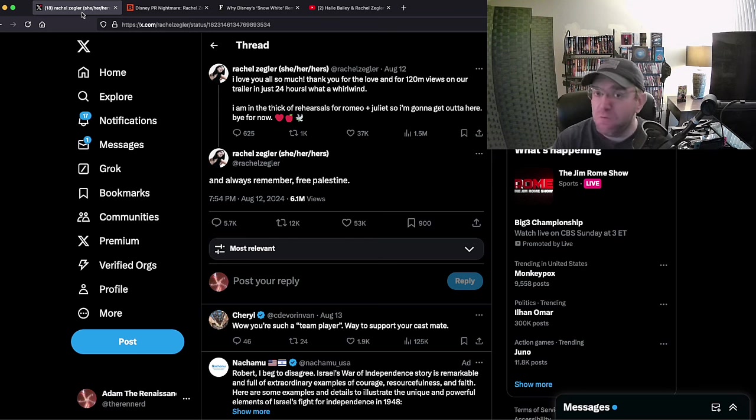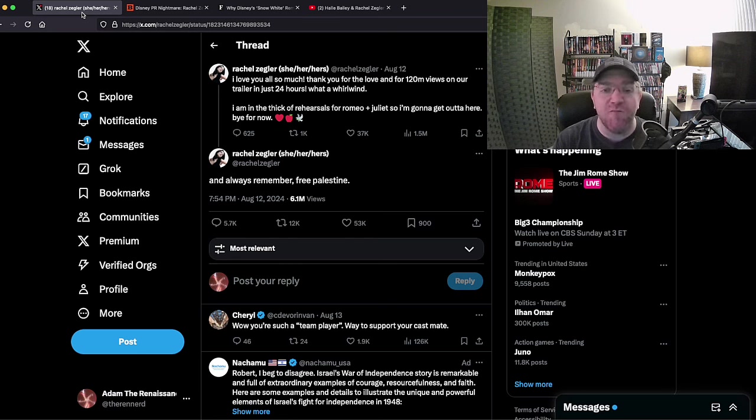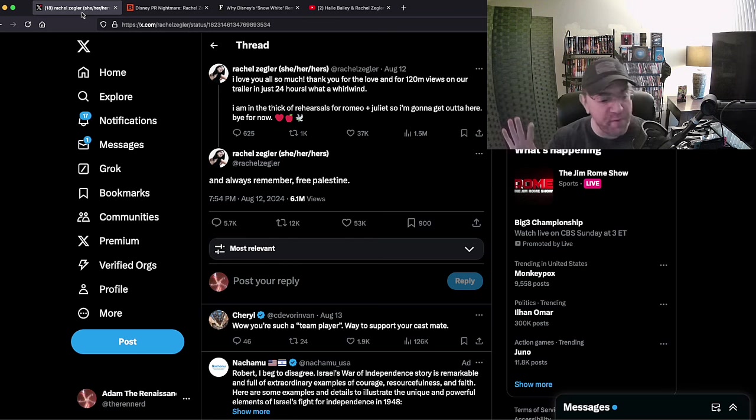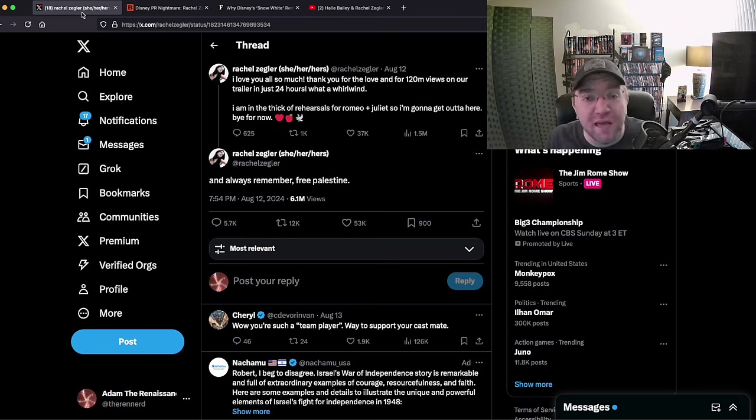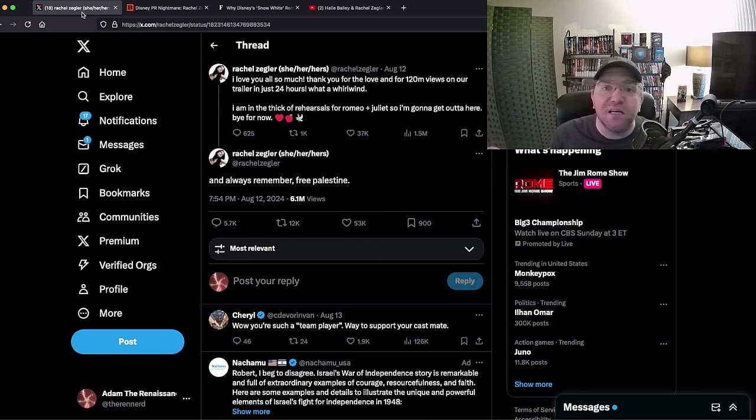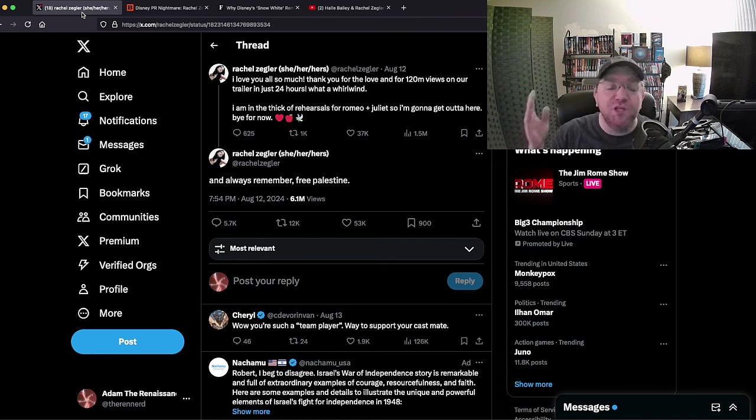Snow White live action, March 21st, 2025. This movie is already going to fail. And now you have people who won't go see it because of Gal Gadot, you have people who won't go see it because of Rachel Zegler. Nobody's gonna go see this movie. Nobody's gonna go see it because Rachel Zegler not only is terrible in it, but she's a horrible person and nobody wants anything to do with her. That simple.